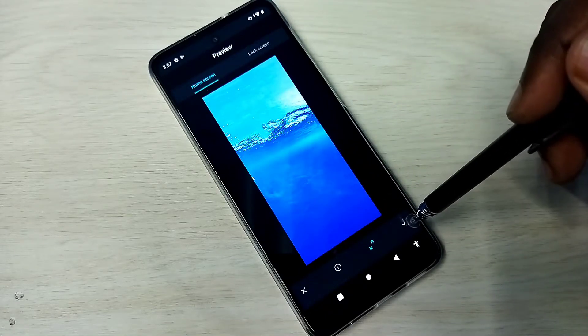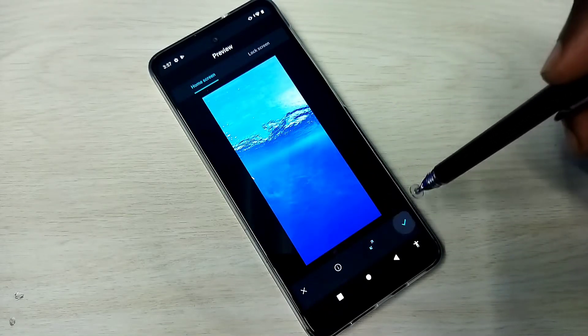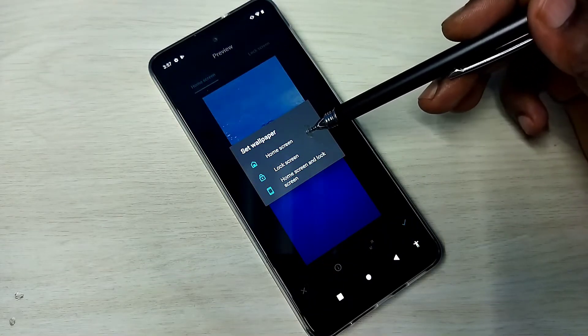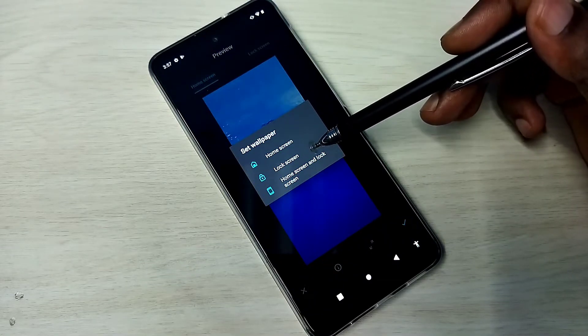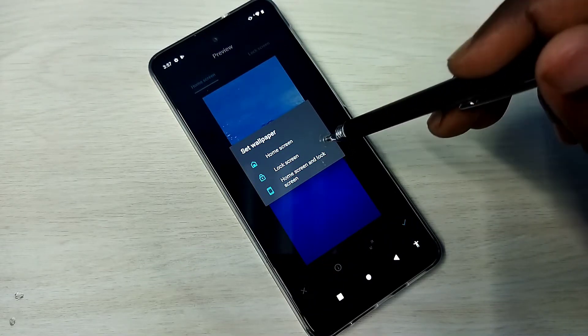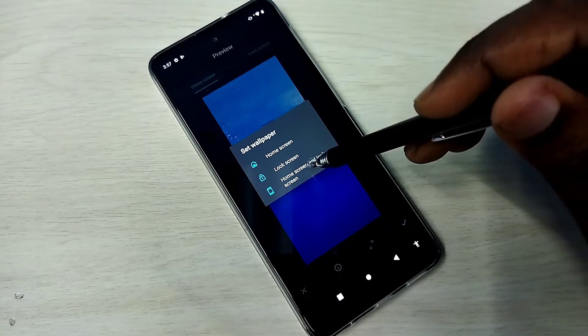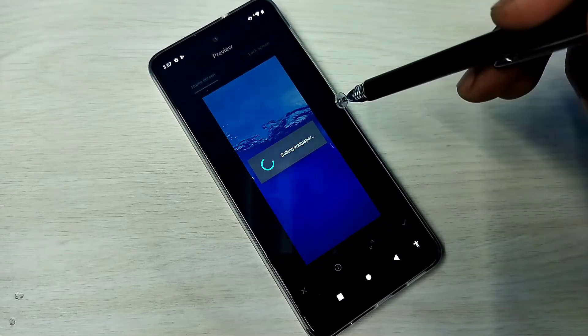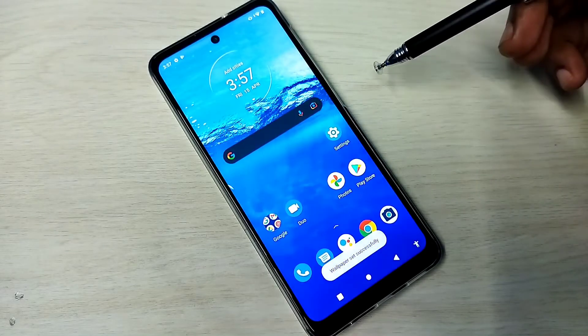Then tap here. We have three options: home screen, lock screen, or both home screen and lock screen. So let me select the last option, both home screen and lock screen. Okay, done.